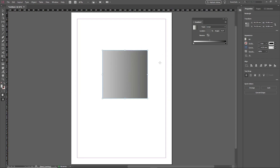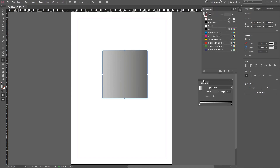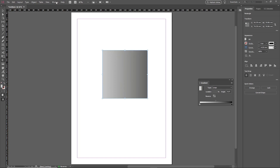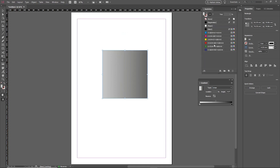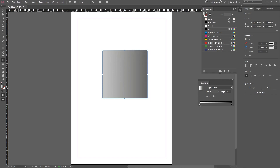Now that we know how to use the gradient tool, let's define the colors of the gradient. To do this, we must first open up the Swatches panel. If it's not available, go to Window, then Color, then click on Swatches. Once the Swatches panel is open, select a color — for example, this blue color — and then click and drag it from the Swatches panel and drop it onto the color stop in our gradient.